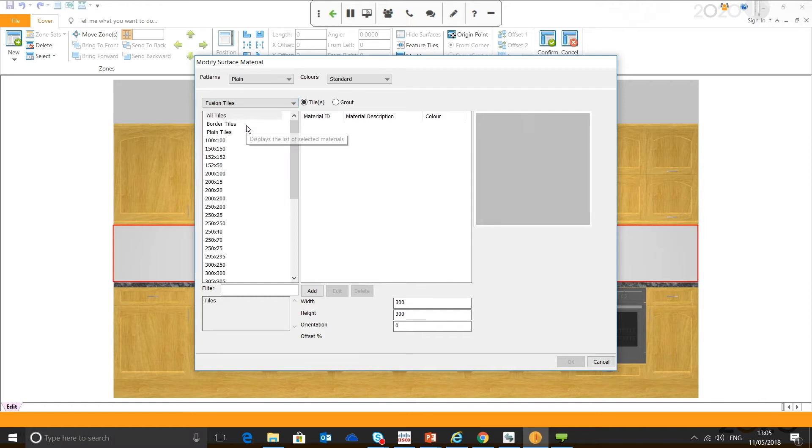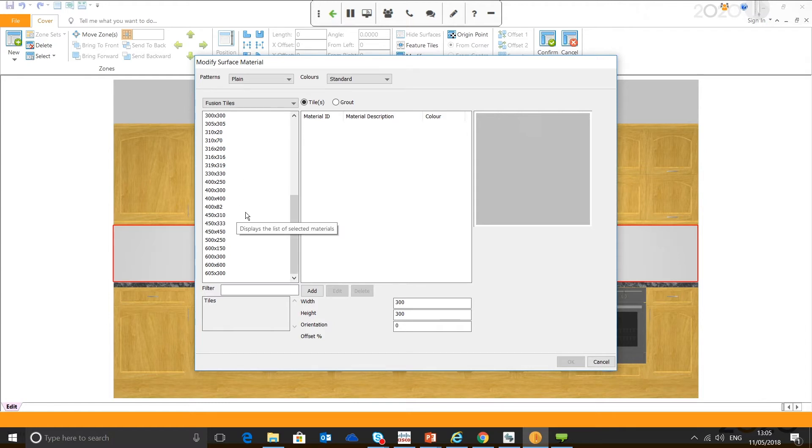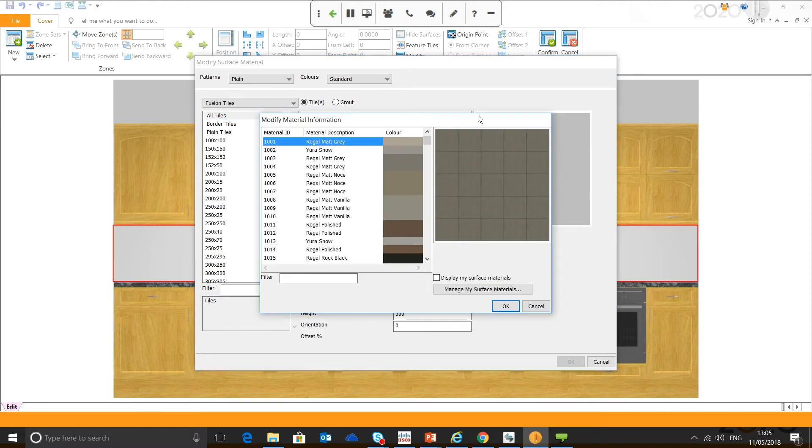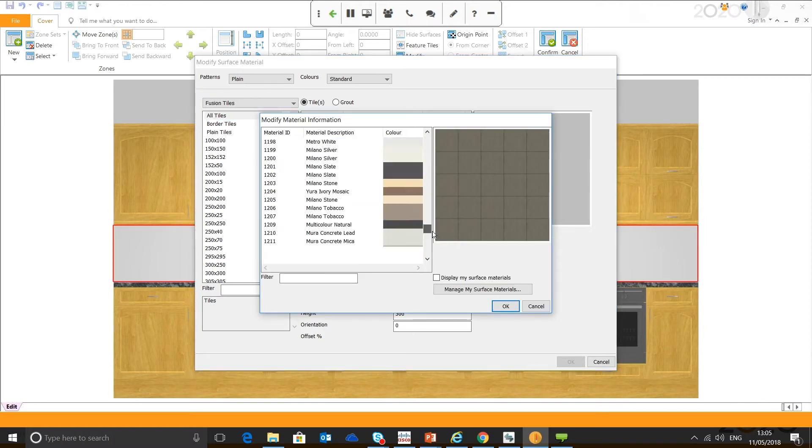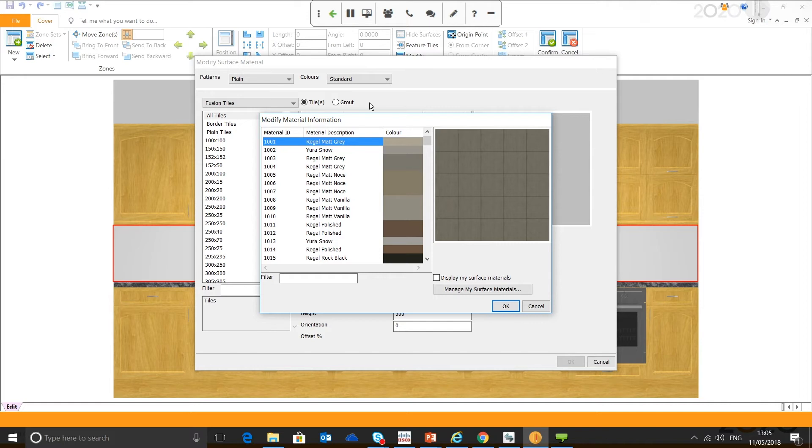I need to select the zone, which you can do by clicking or selecting here. And then we're going to hit modify. And this is where we can now choose the tile we want to use. You can see you've got your different patterns, plain brick, herringbone combination, different options for colours. And here's where you can choose what catalogue you want to use.